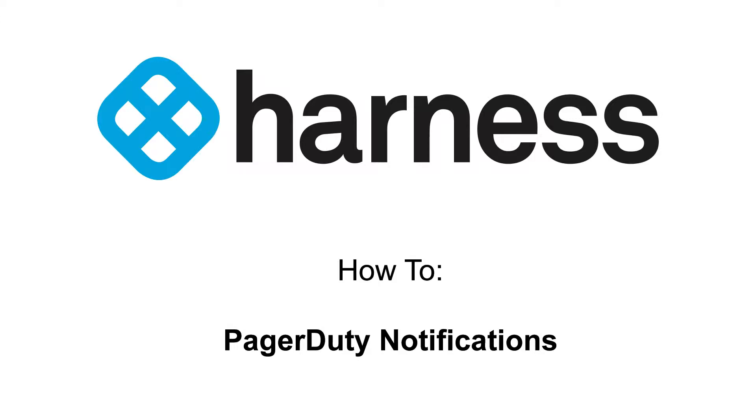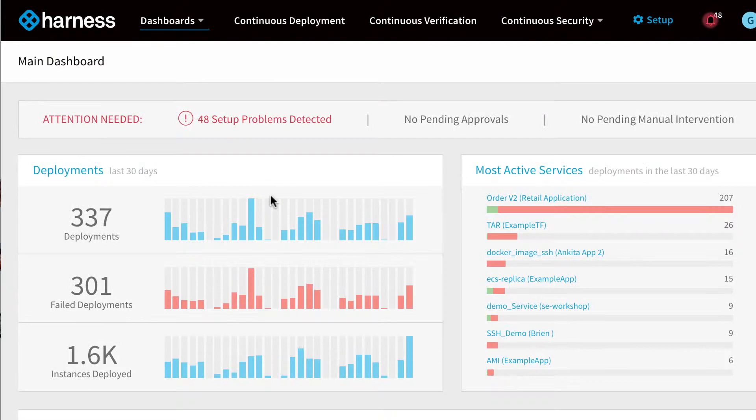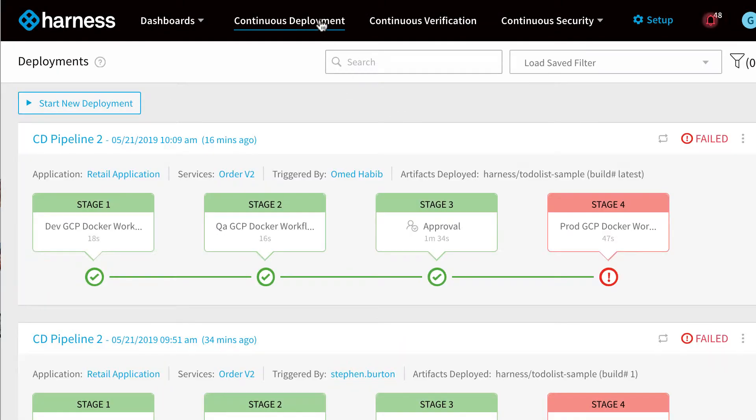Welcome to the Harness how-to guide for PagerDuty notifications. Harness allows you to debug any deployment past or present.